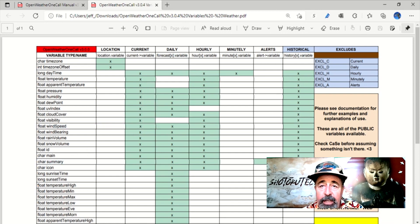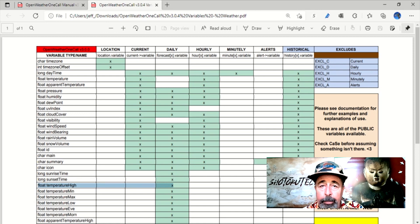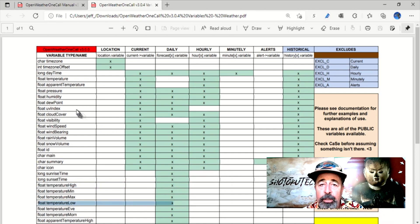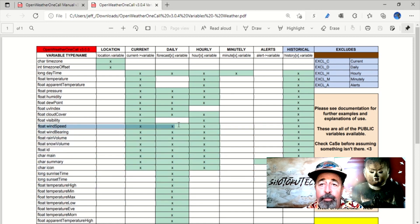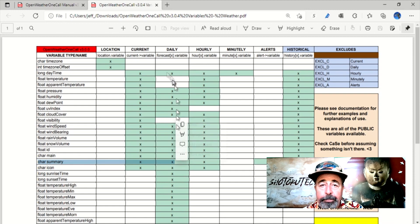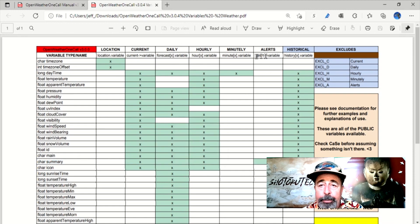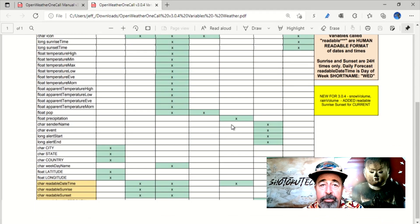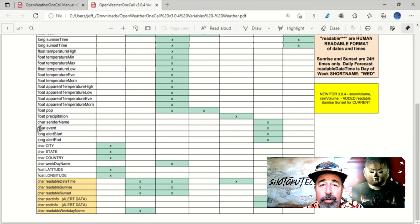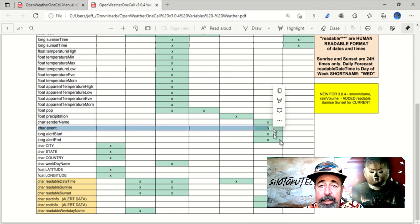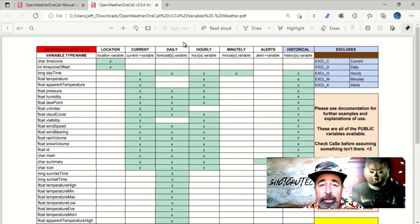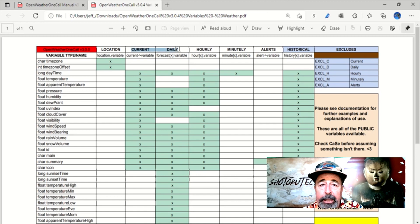I want today's forecast, low and high temperatures, winds, and condition, and I want that same for tomorrow's forecast. I also want to capture any alerts. So we need to call current, daily, and alerts. We will exclude hourly and minutely calls.